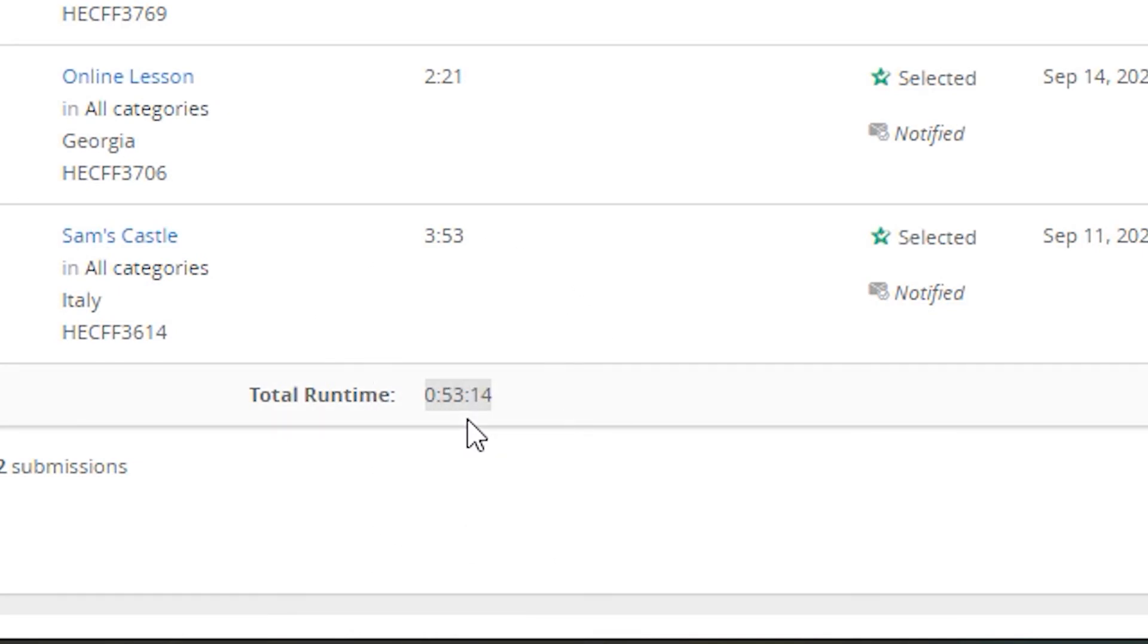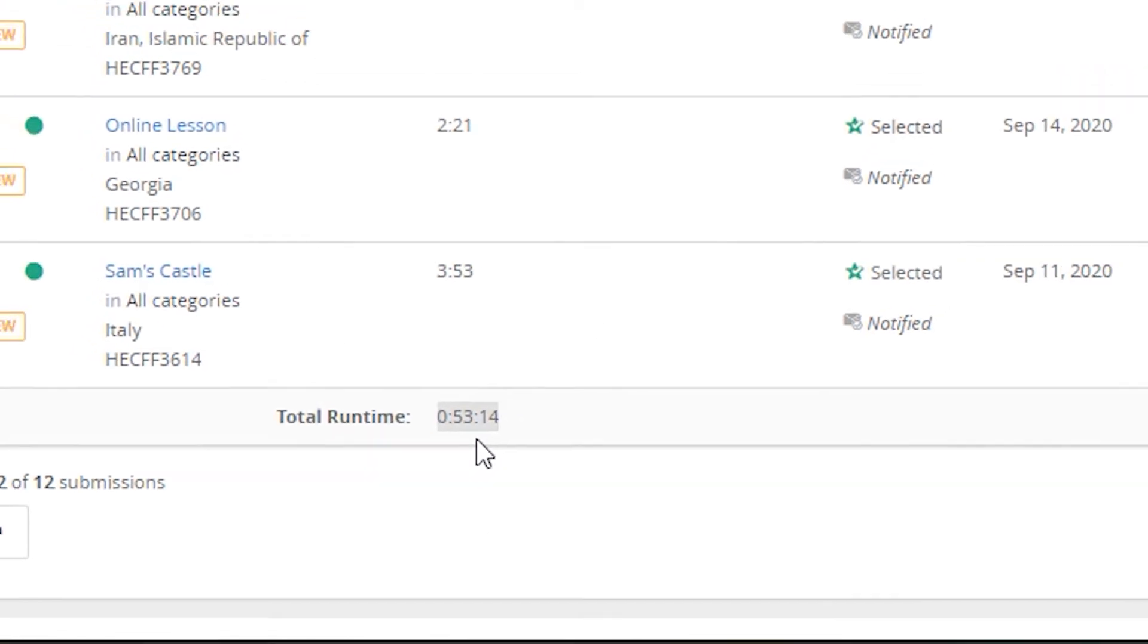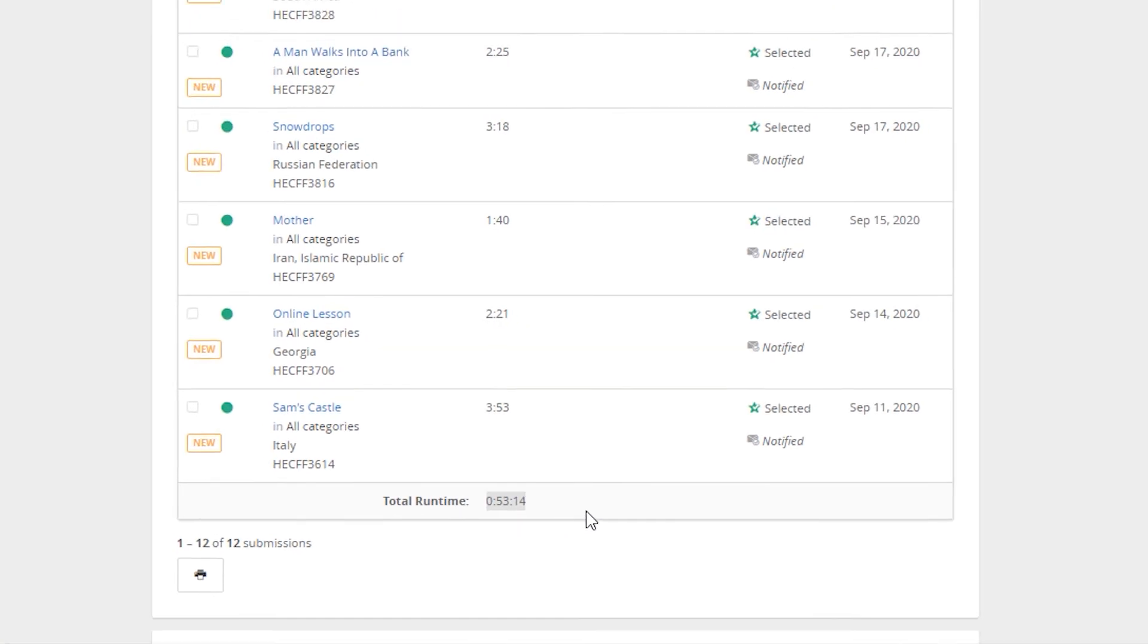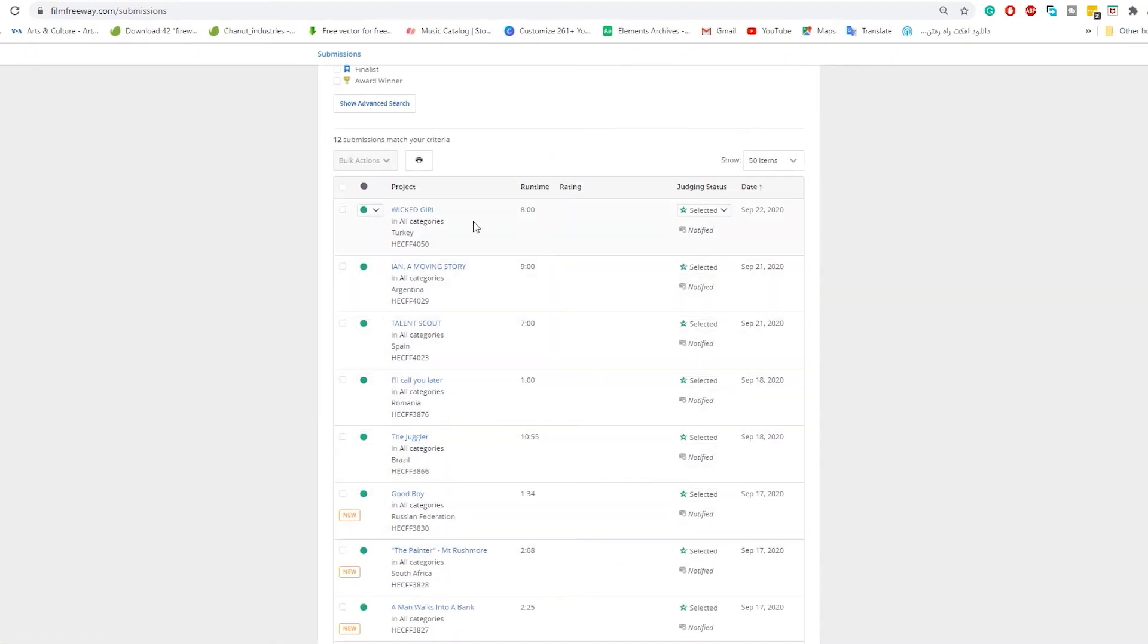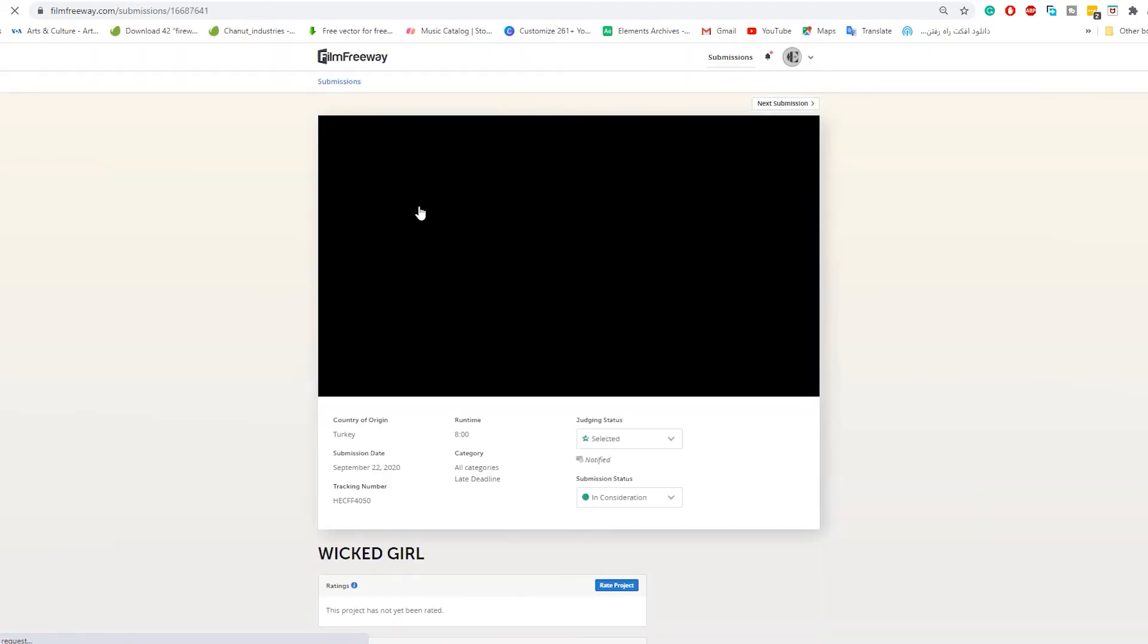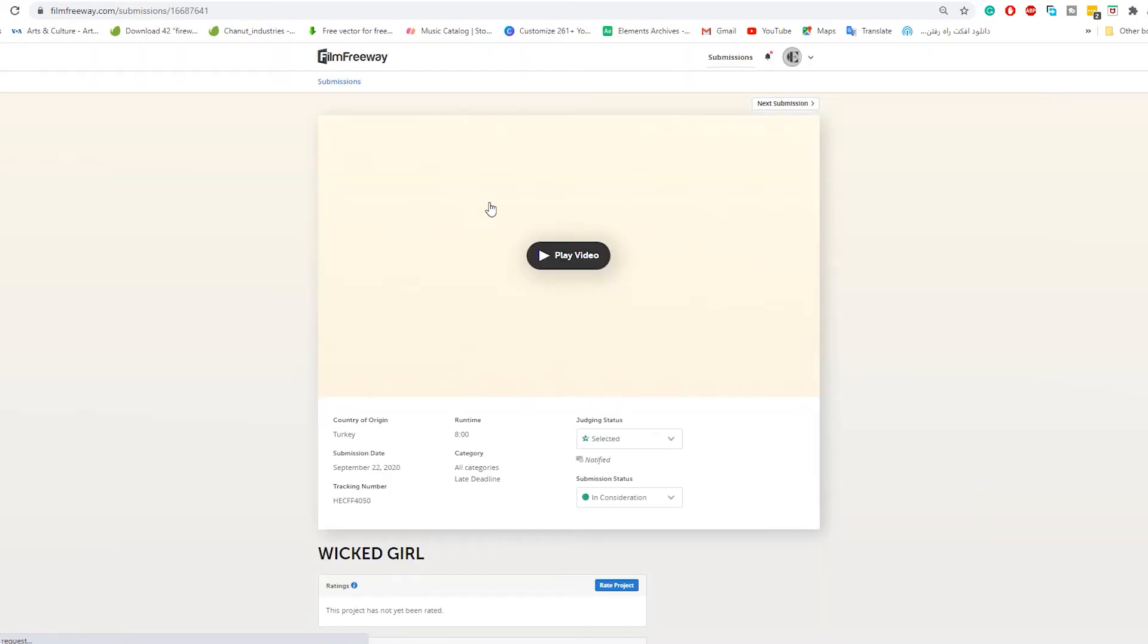Let's go to watching and rating films. For example, this one. You have to click on the name of the film. There we go.